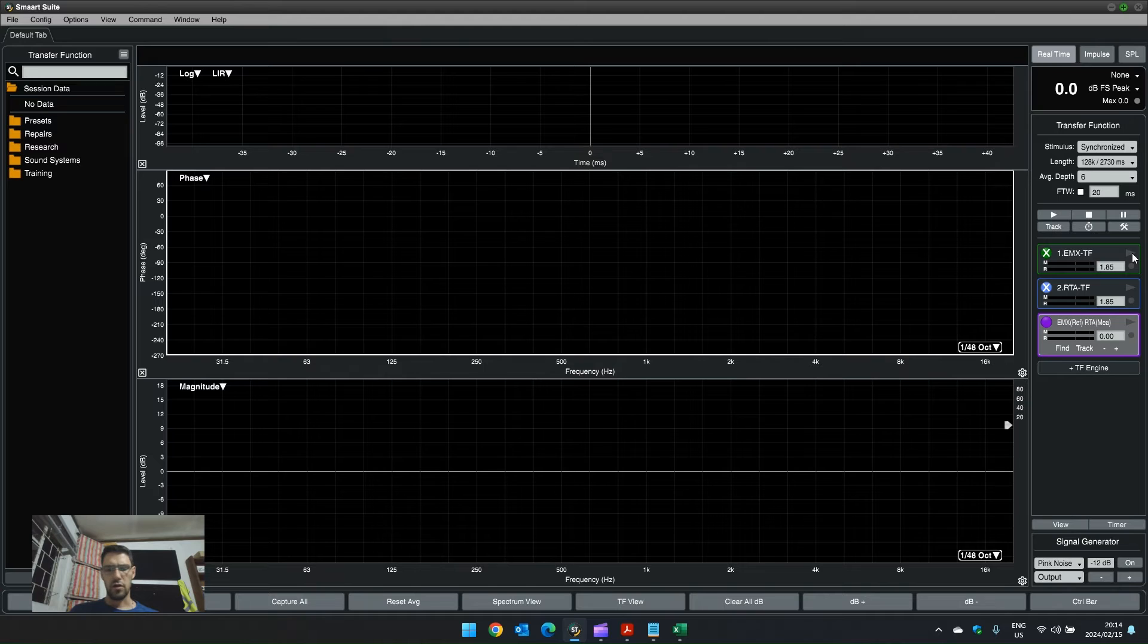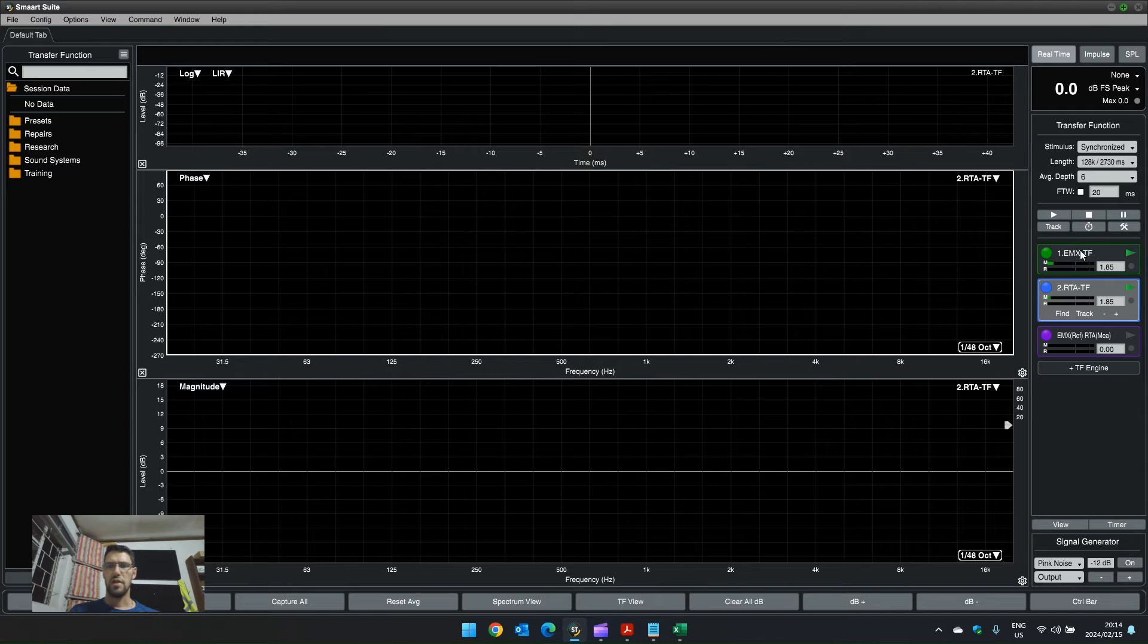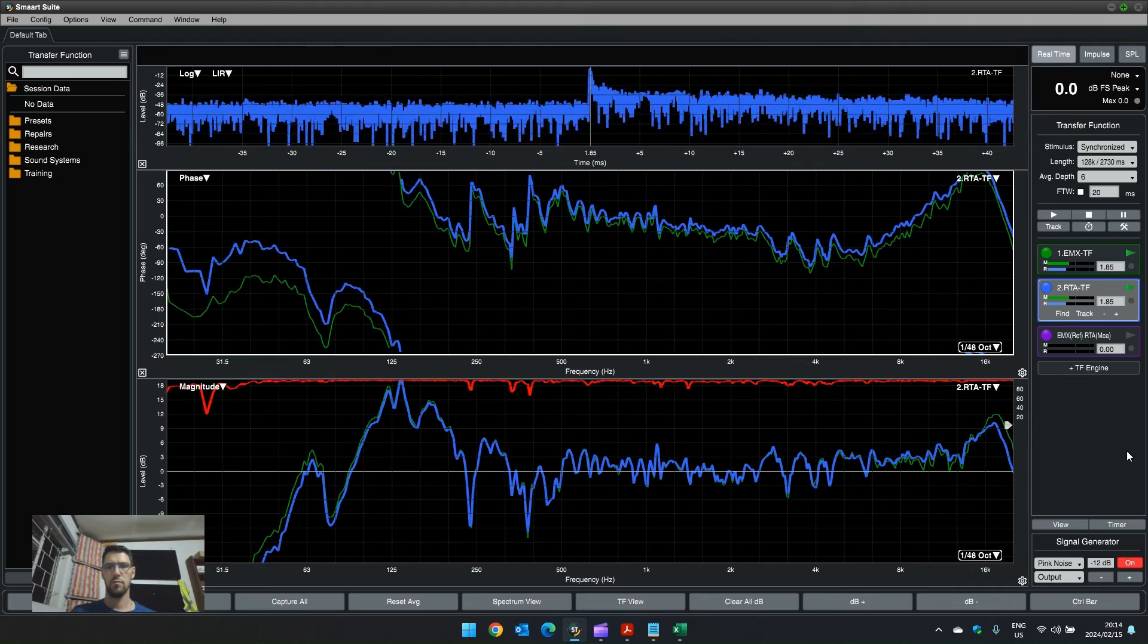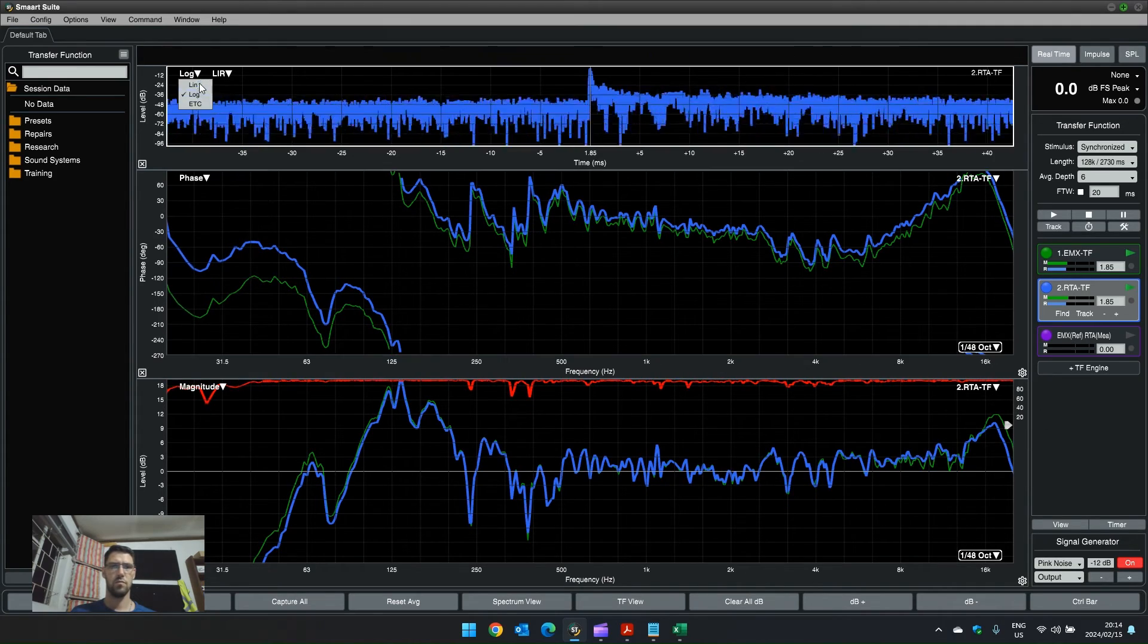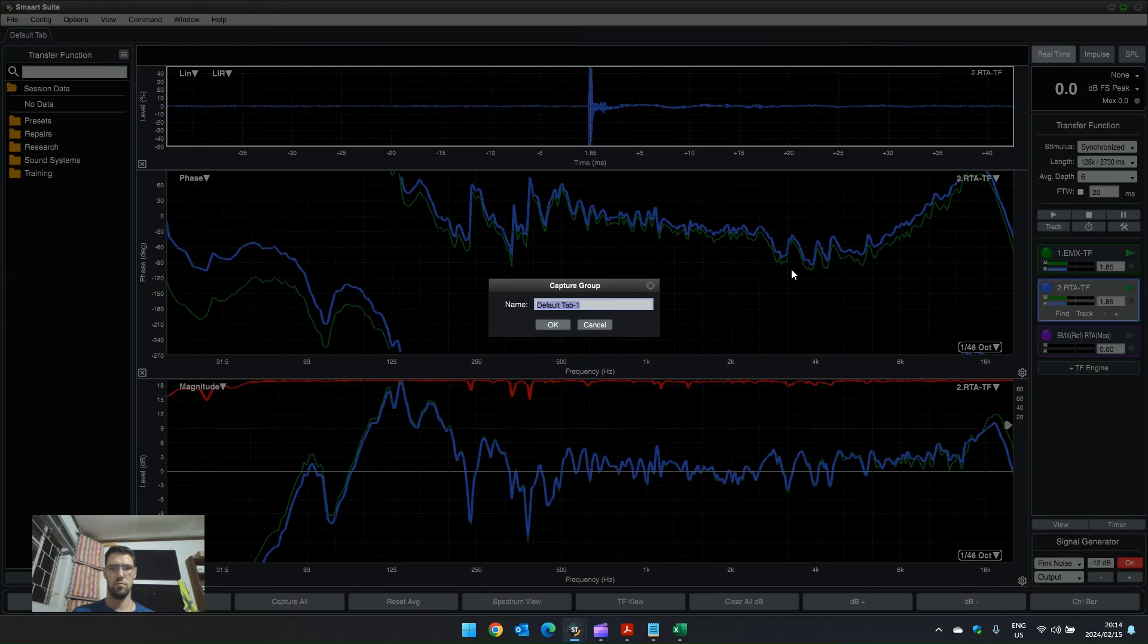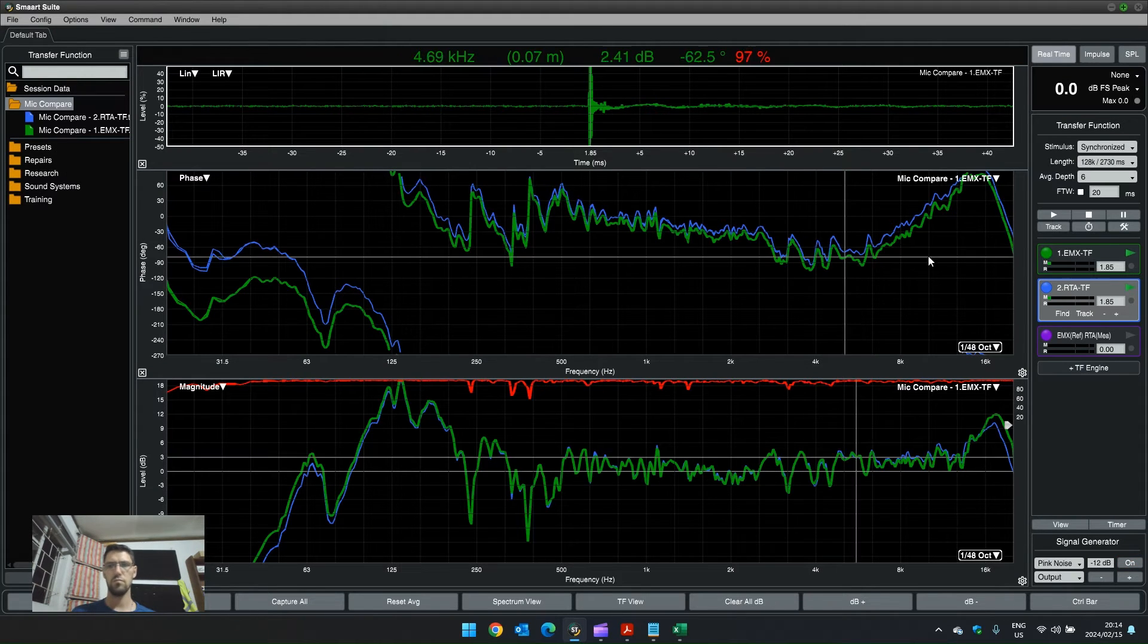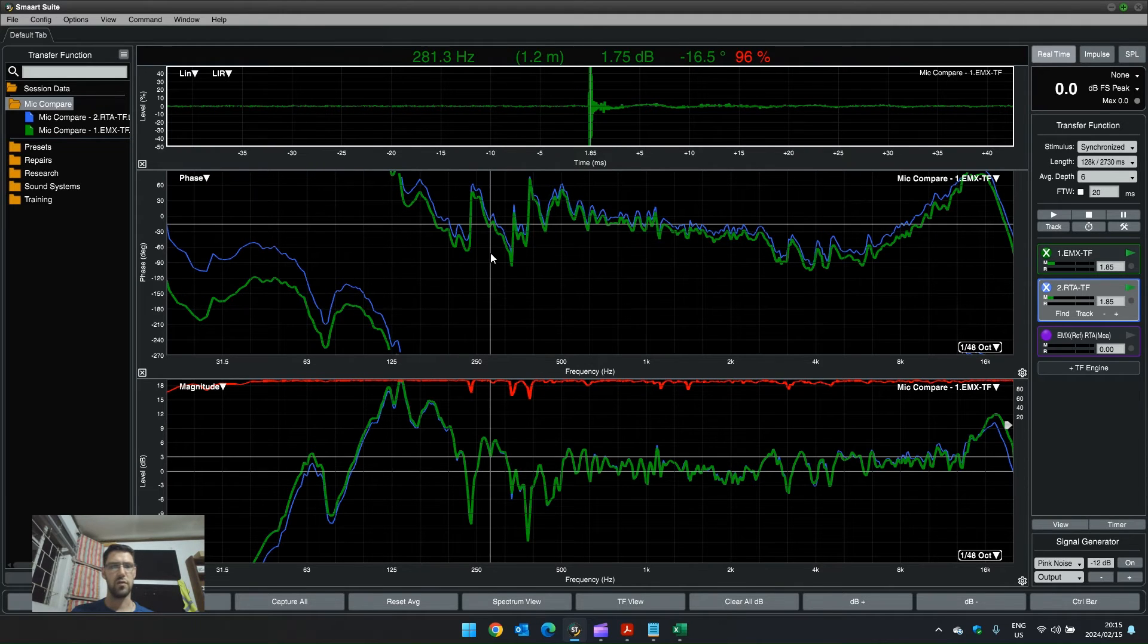So let's start off and have a look at the two transfer functions in comparison to each other. That is the EMX transfer function and the RTA transfer function. There's the comparison between the two microphones.